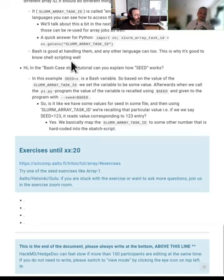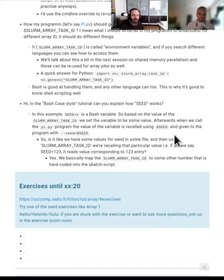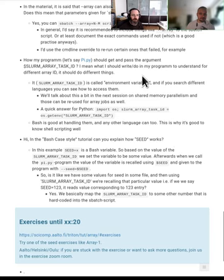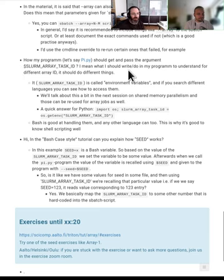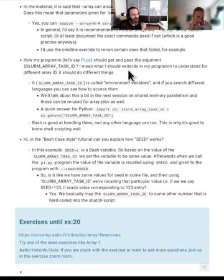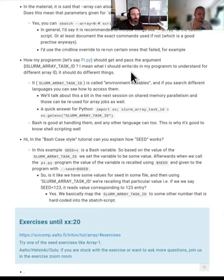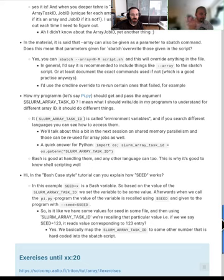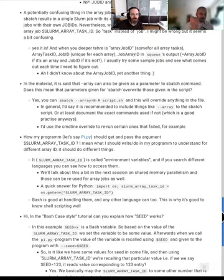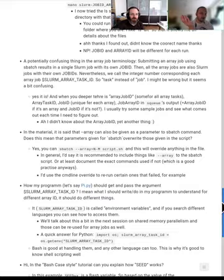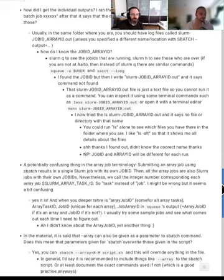We're back and there have been many very good questions. There's a good question about how the program understands SLURM_ARRAY_TASK_ID - this is called an environment variable. It's not specific to SLURM; environment variables are a concept that all Unix and probably Windows programs have, and many languages can read them and get the values. We're showing how to do it with bash but there are other ways too. In the next session we'll mention how you can get the CPU count in your script, and you can use the same structure for the array ID.